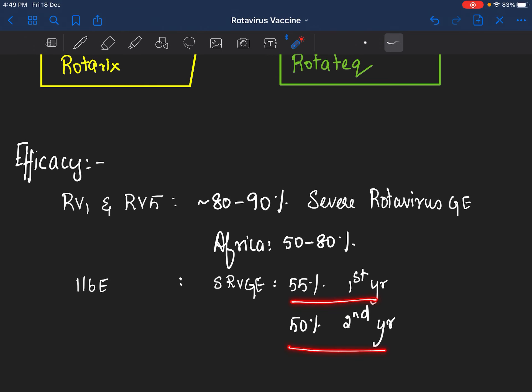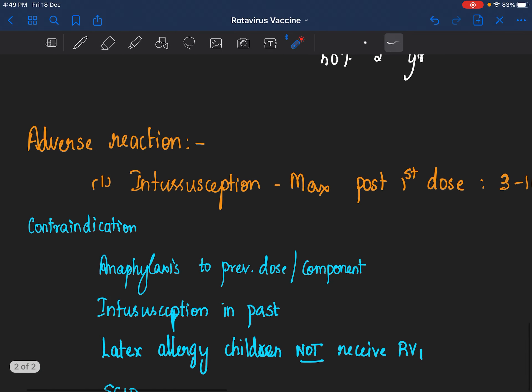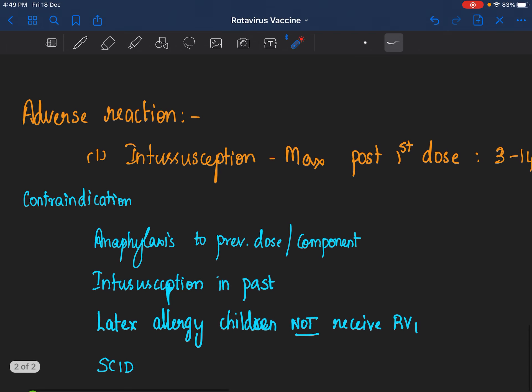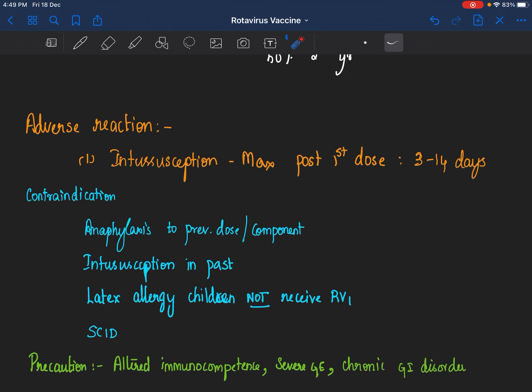The common adverse reaction that you can find, apart from the usual local and systemic reactions, is intussusception. Intussusception was more with the initial rotavirus vaccine which was Rotashield that is not being marketed anymore. And current vaccines, the multicentric studies and meta-analysis do not show much of an increase in intussusception when you compare it with that of a placebo. However, small studies say there is an increased risk of intussusception especially in the first one week post vaccination and maximum after the first dose rather than the subsequent doses.